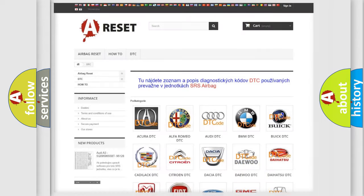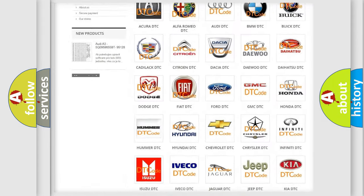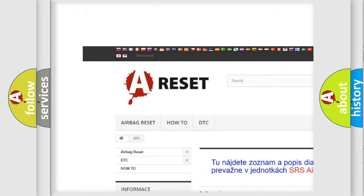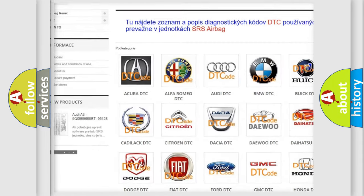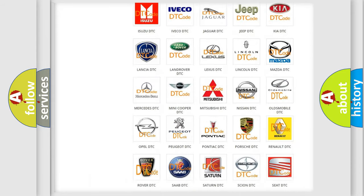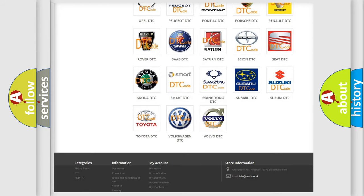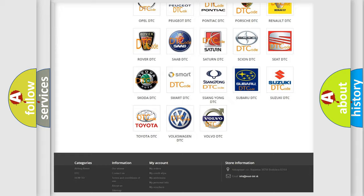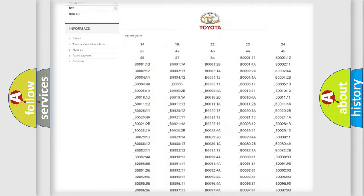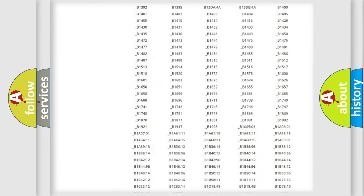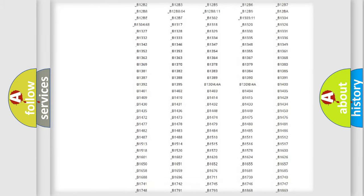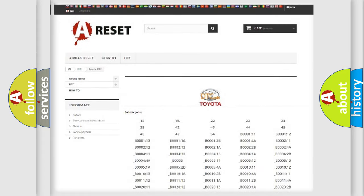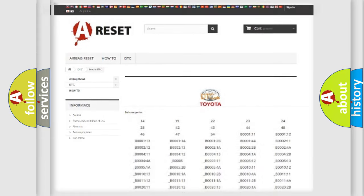Our website airbagreset.sk produces useful videos for you. You do not have to go through the OBD2 protocol anymore to know how to troubleshoot any car breakdown. You will find all the diagnostic codes that can be diagnosed in Toyota vehicles, and also many other useful things.